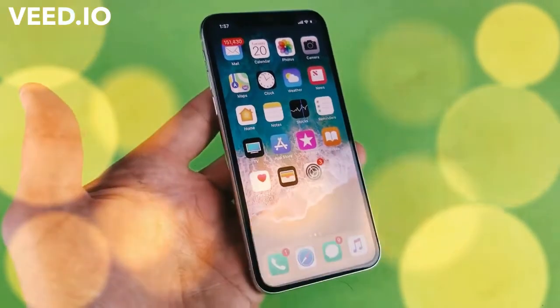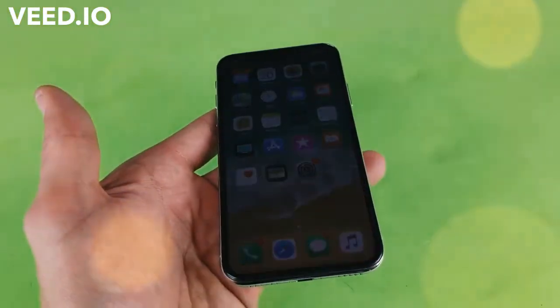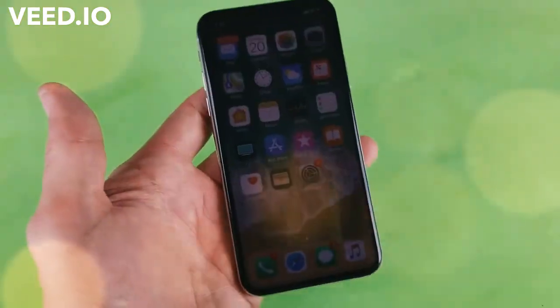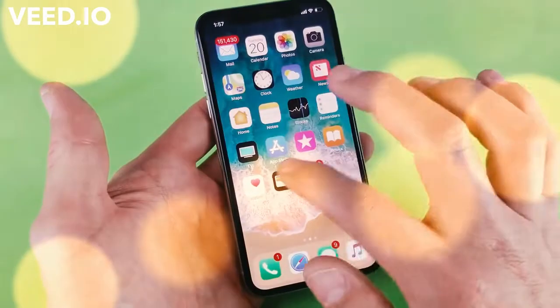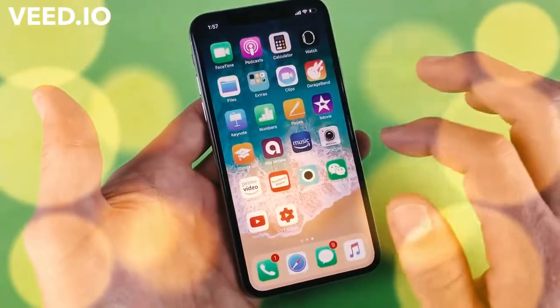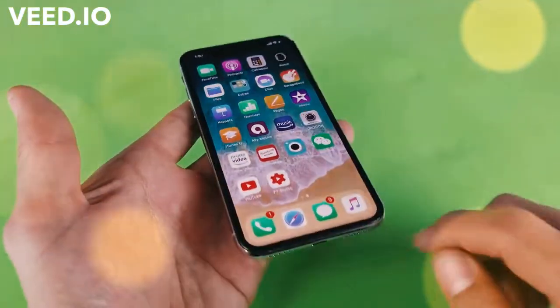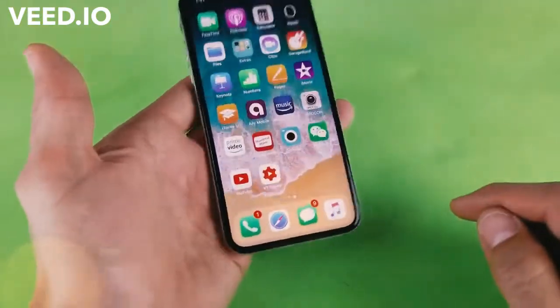Hey, what is going on guys? So I have an iPhone X here and I'm going to show you how to use the screen recording function, as well as how to also record the audio from the microphone.